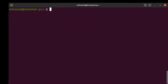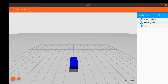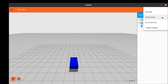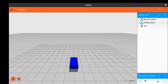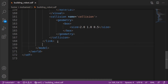If we look at our world it should look like this. From the plugin menu we can add the transform control plugin. We can choose the translation mode, and if we click on our model we will see three axes representing the model's coordinate frame: the X axis is red, the Y axis is green, and the Z axis is blue.